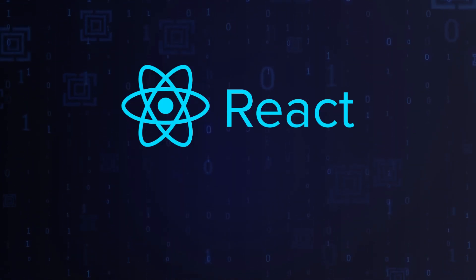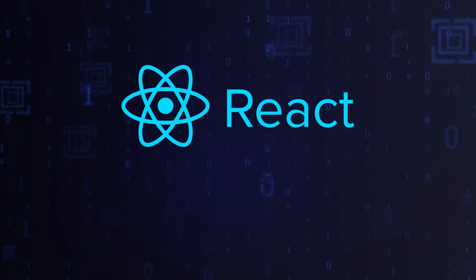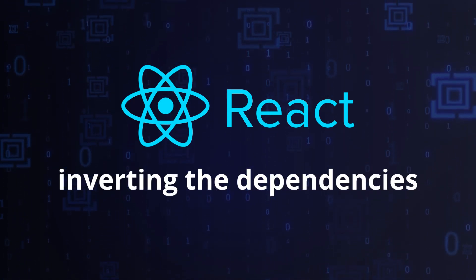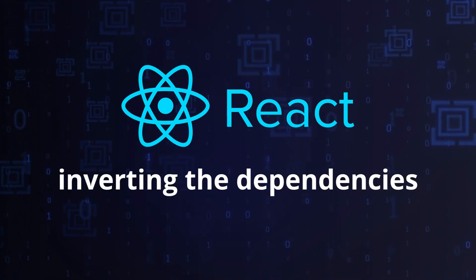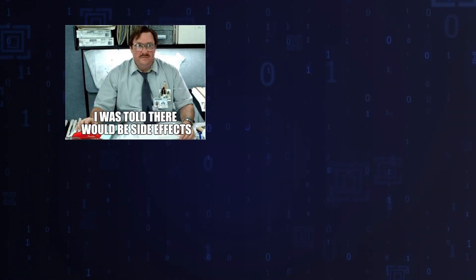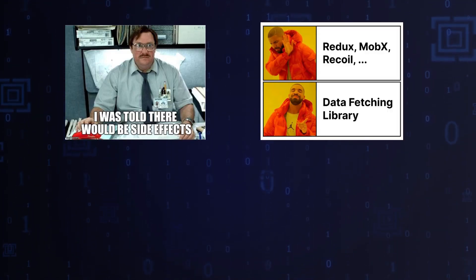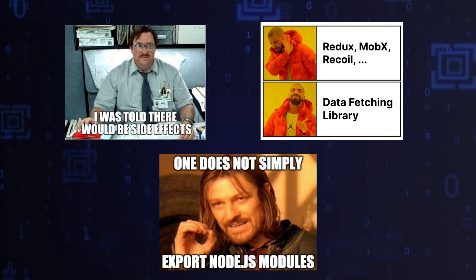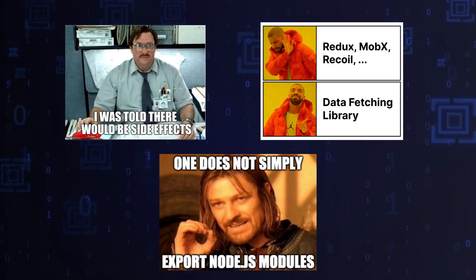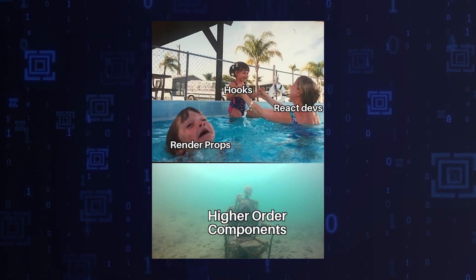...side effects, data fetching services, or any external modules. This can be achieved through techniques like higher-order components, dependency injection via props, or custom hooks.